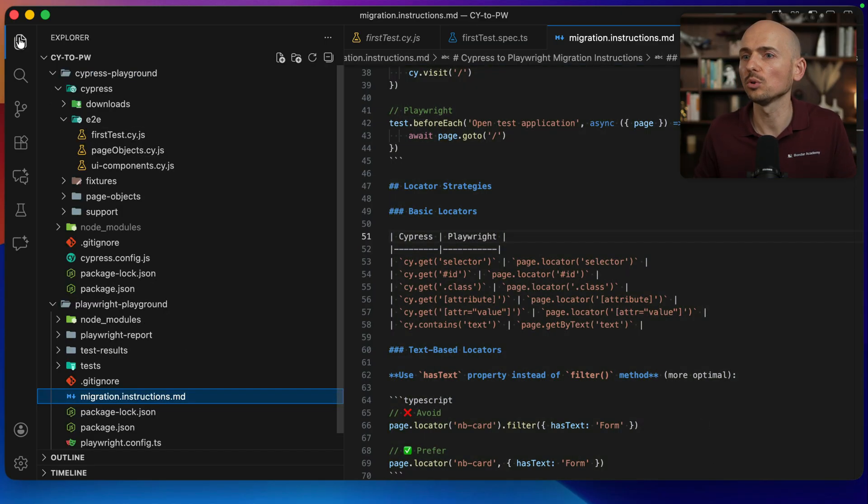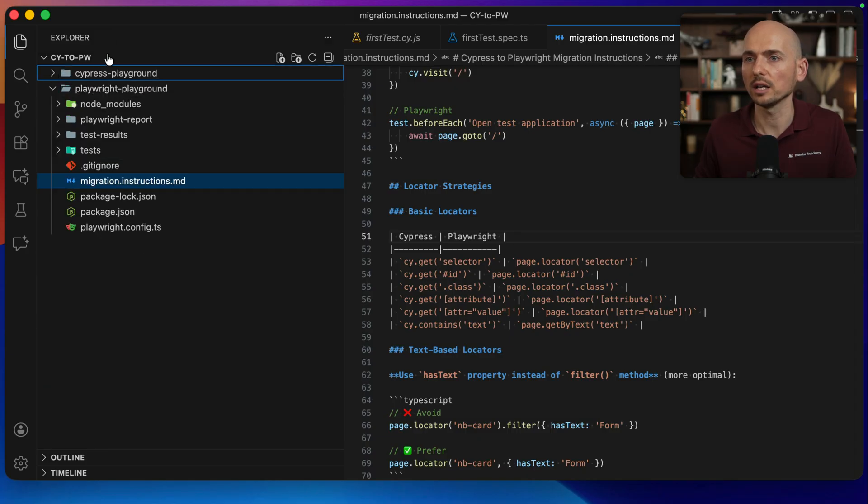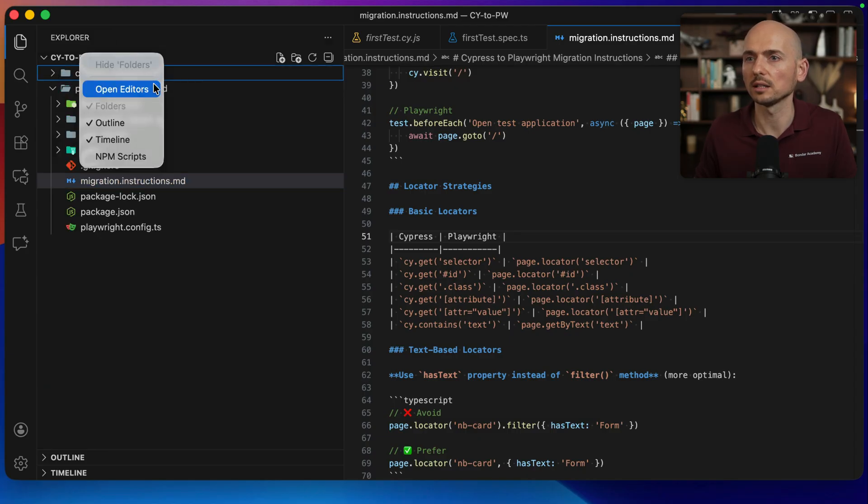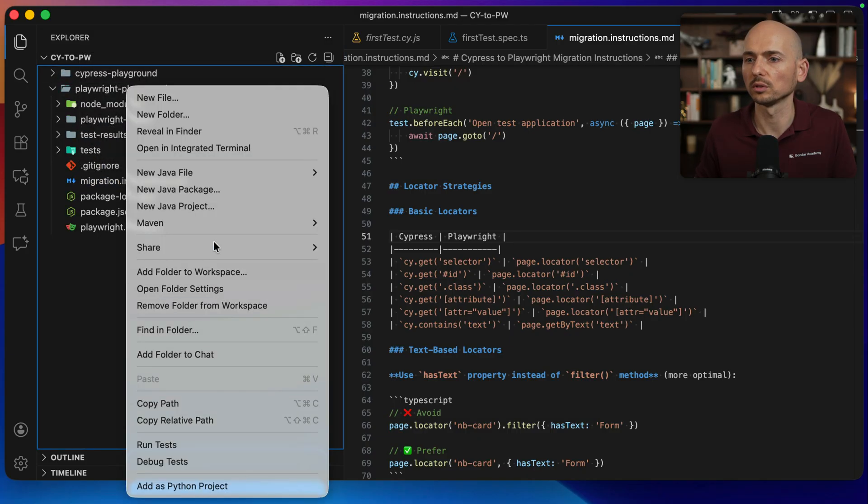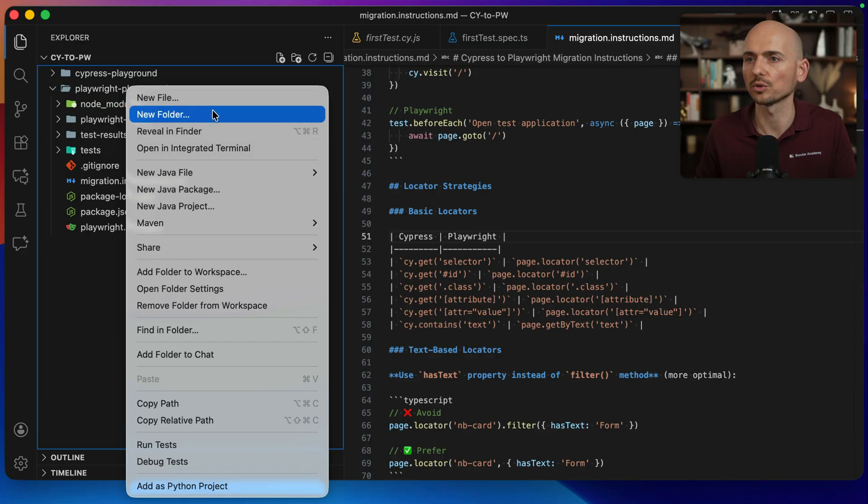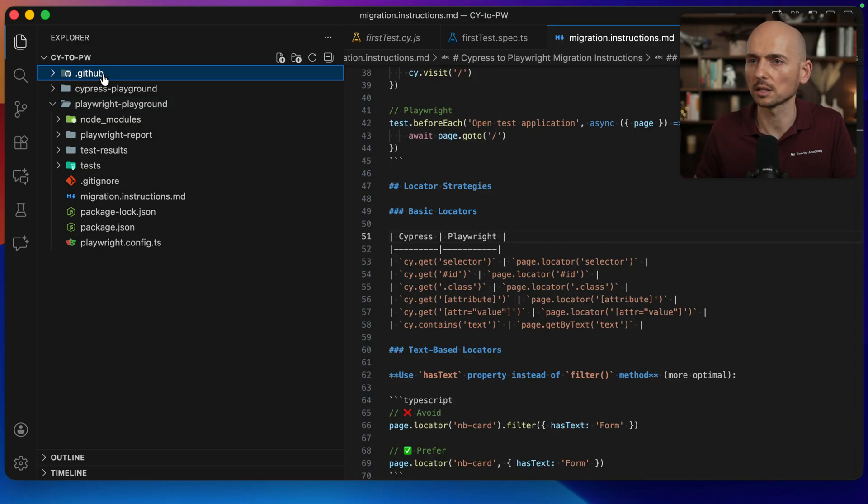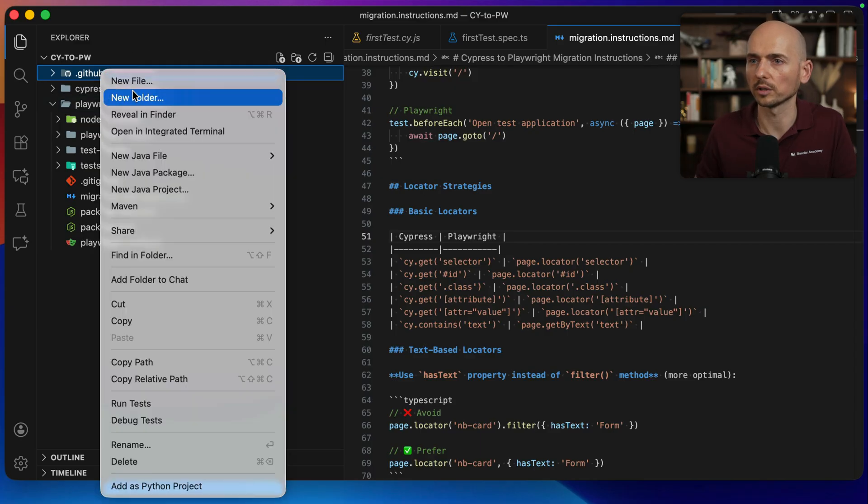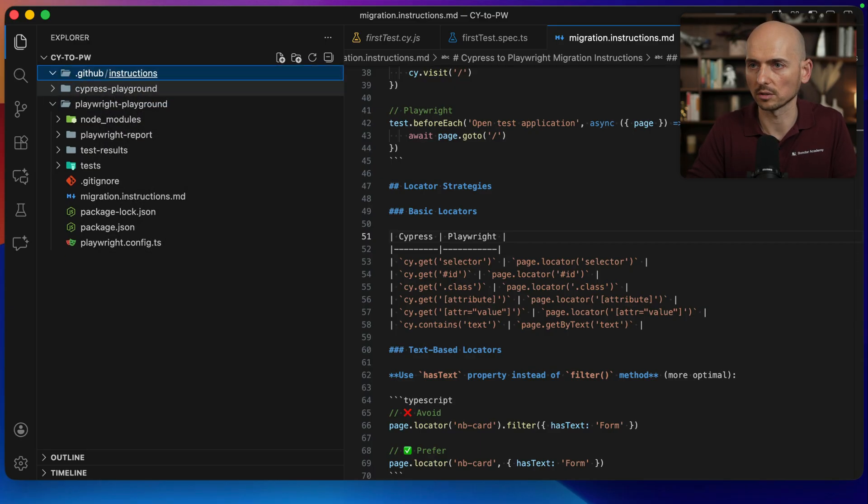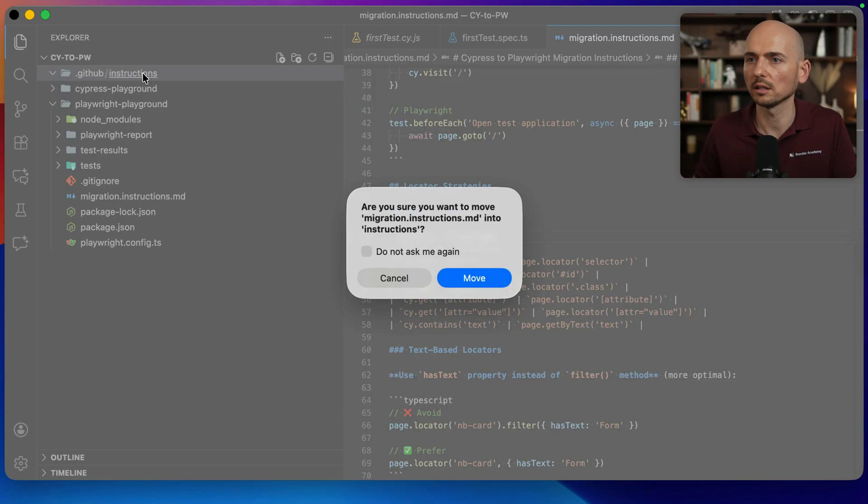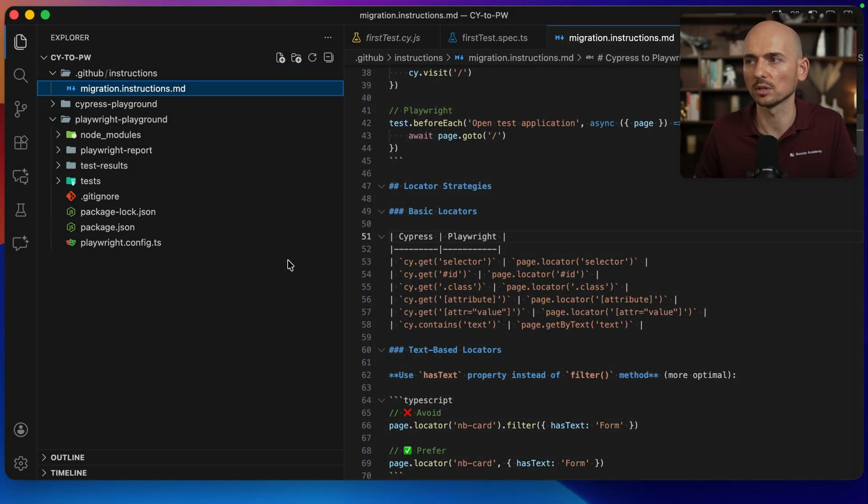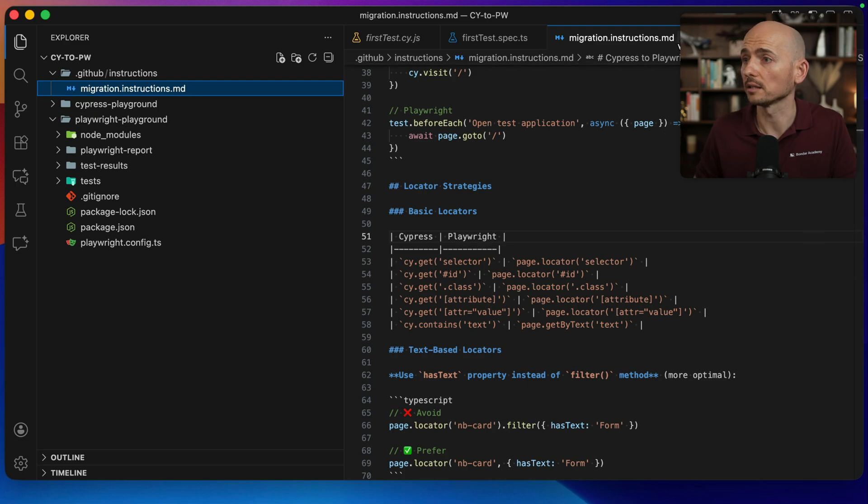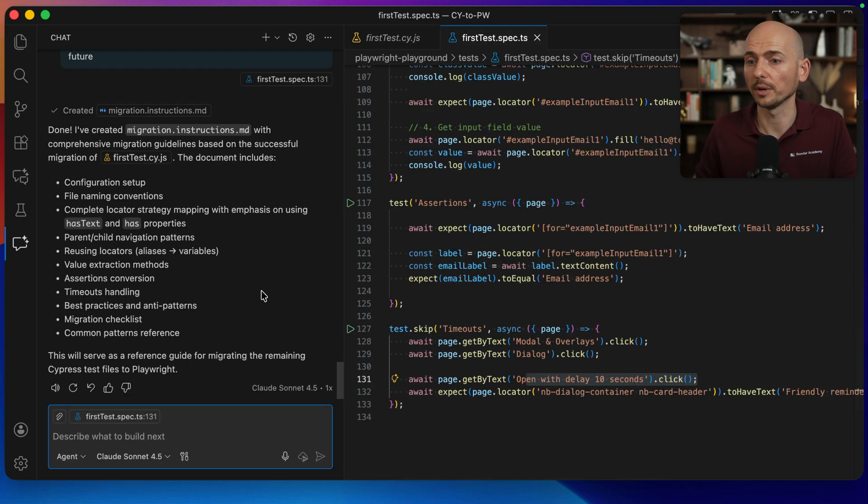I think for this demo it's okay, so I'm going to keep it. What I'm going to do next with this migration instruction, I create a new folder in the root of my project. New folder .github. And then inside I will create another folder which is instructions. And then I move this file under the instructions folder so I can use it later for my needs.